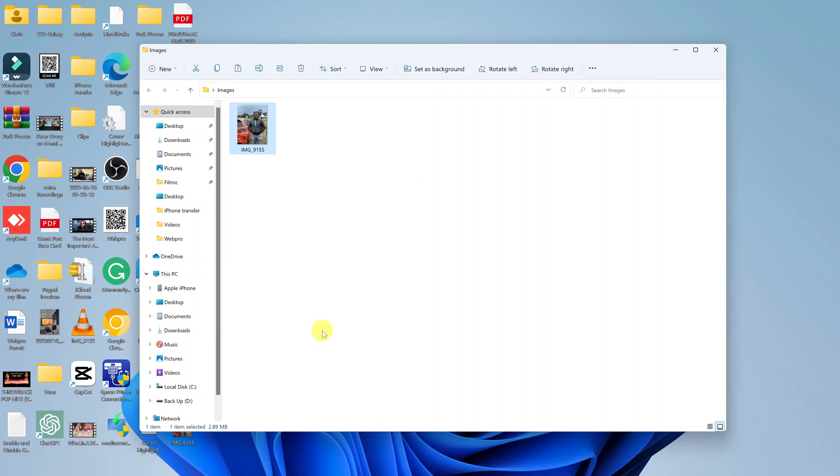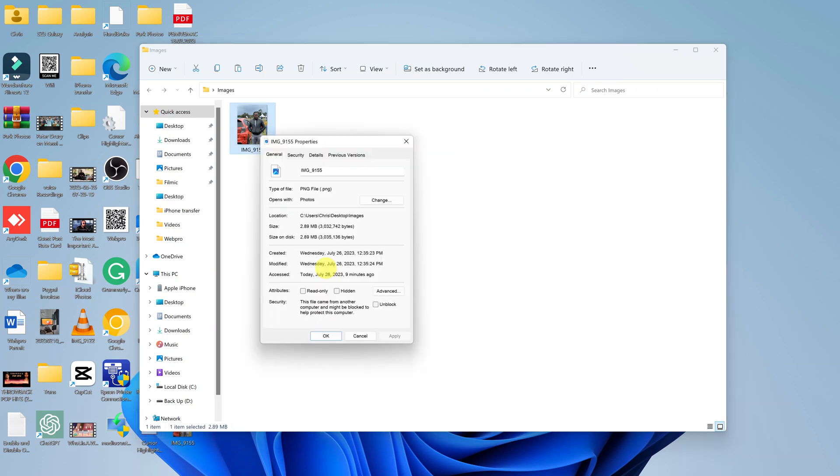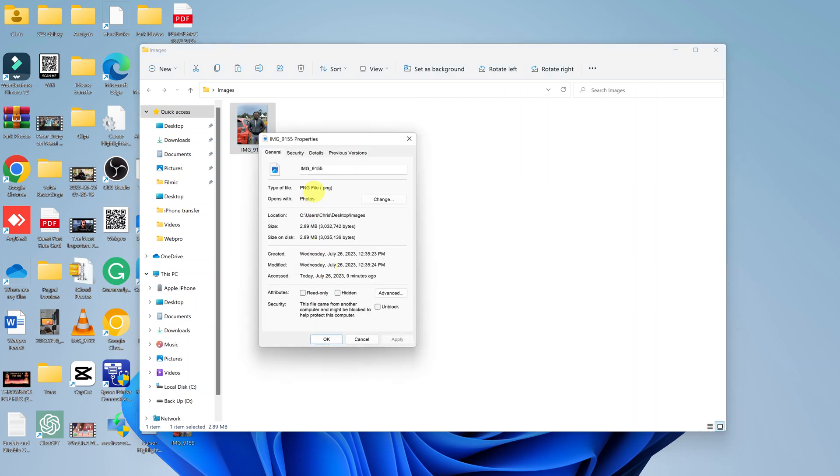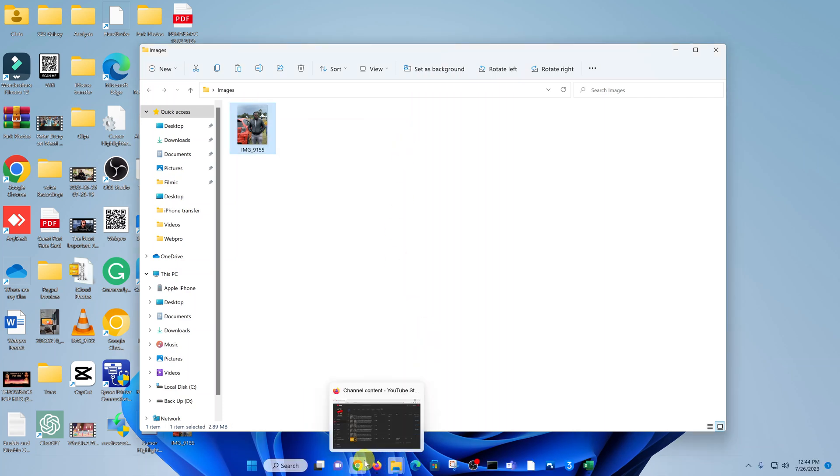I'll be showing you how to convert a PNG image file to WebP format online. Here's an example of a PNG image file on my computer. If you check the properties, you can see it's a PNG image file. To convert it to WebP online, what you need to do is